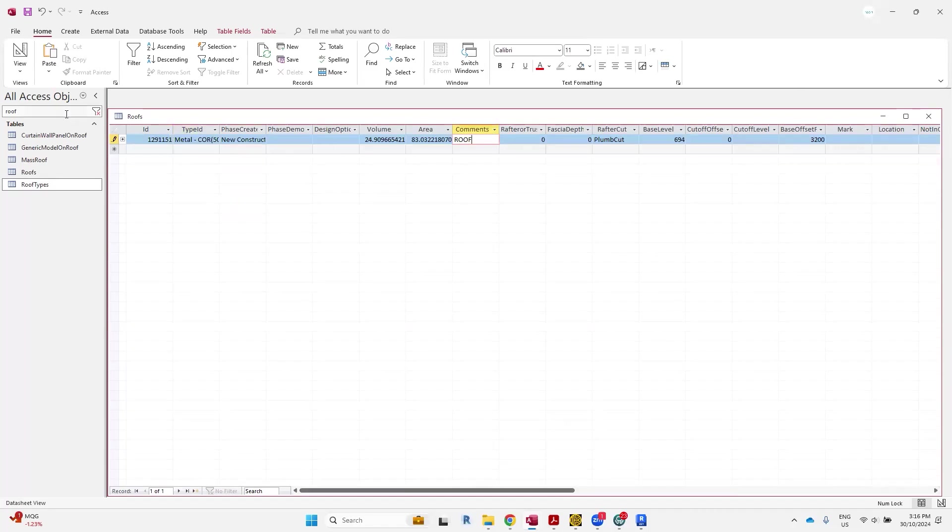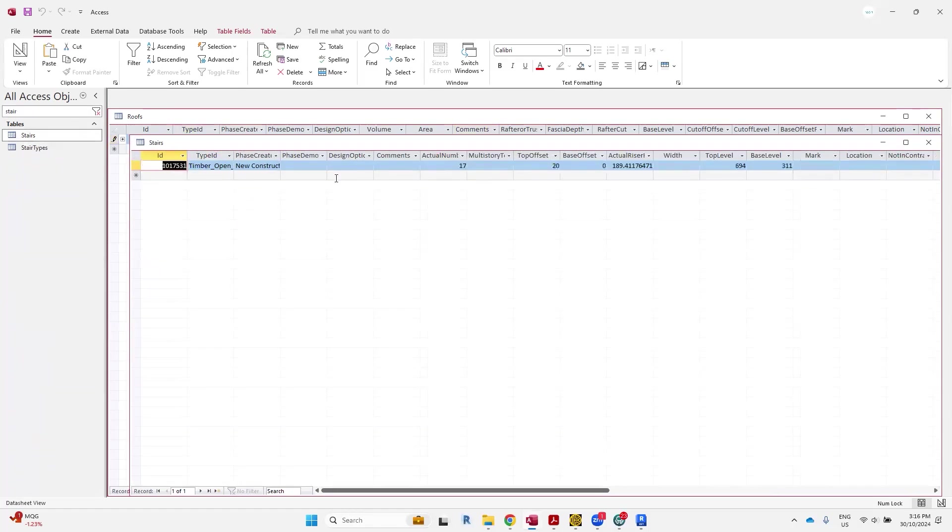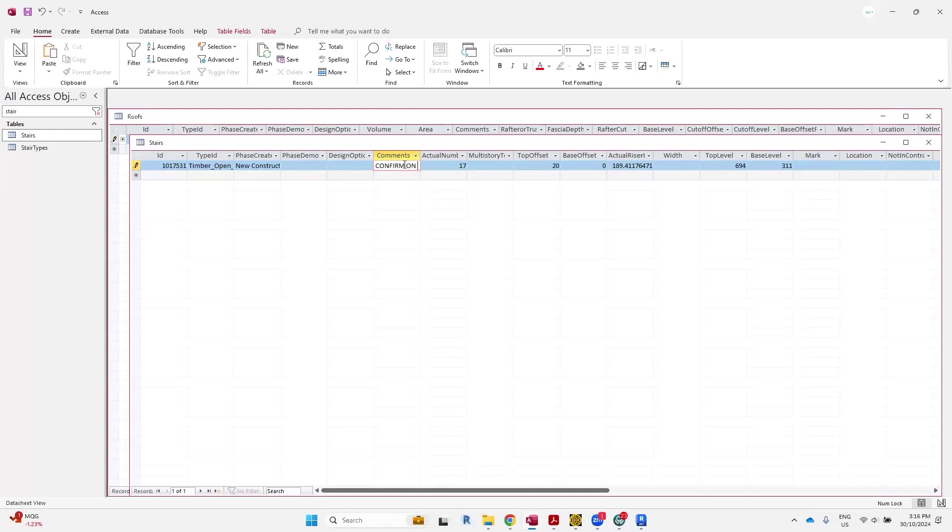Let's go to stairs. That's a nice and simple one because I know in my project I've only got one stair. Put that, confirm on site, we'll just put ST1.